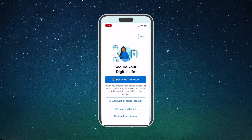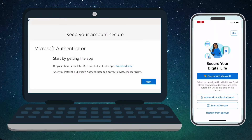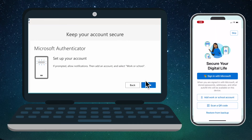Now stop here with your phone, because we are going to do a dance with our computer. Leave this open on your phone and go back to your computer screen. Android users will see a similar screen. Return to the desktop and click the Next button.